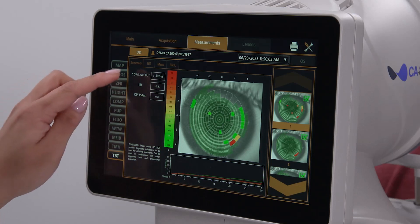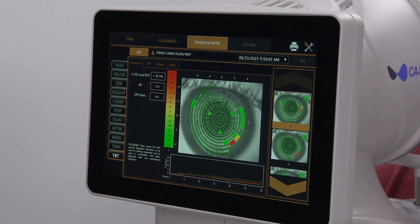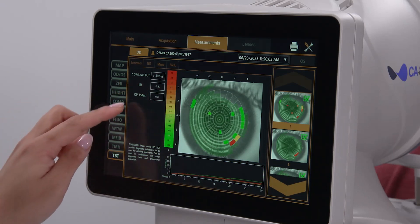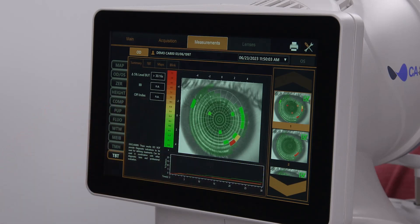The top figure is the time for 5% of all segments to break up. The inter-blink interval is the average time between blinks. And the ocular protection index is the ratio between the 5% breakup time and the inter-blink interval. For OPI values greater than 1, the patient blinks before the tears break up. For an OPI value of less than 1, the ocular surface is at risk because the tears break before the blink.